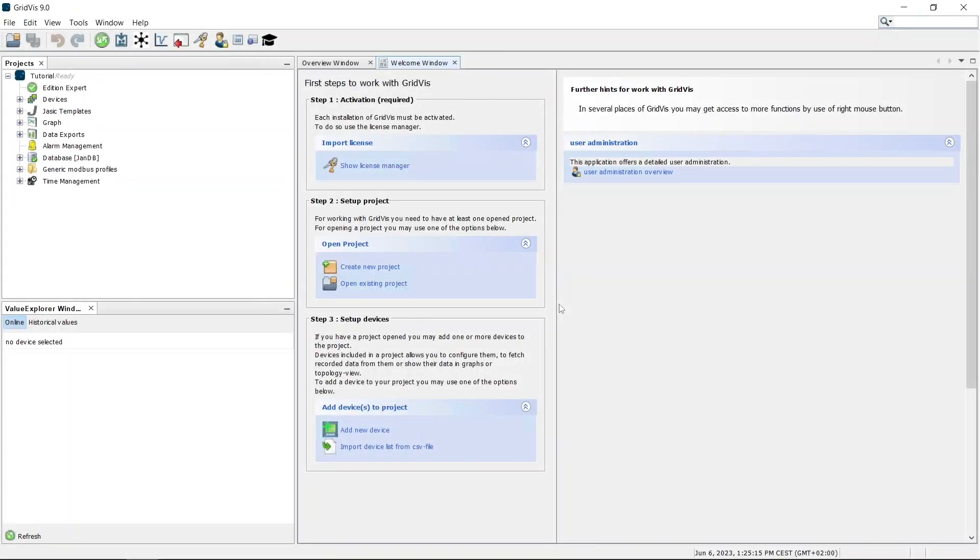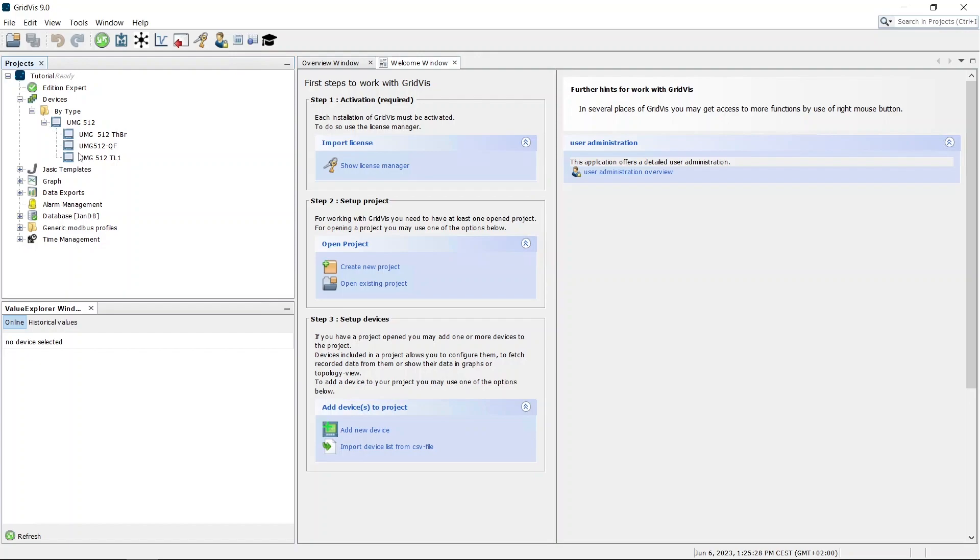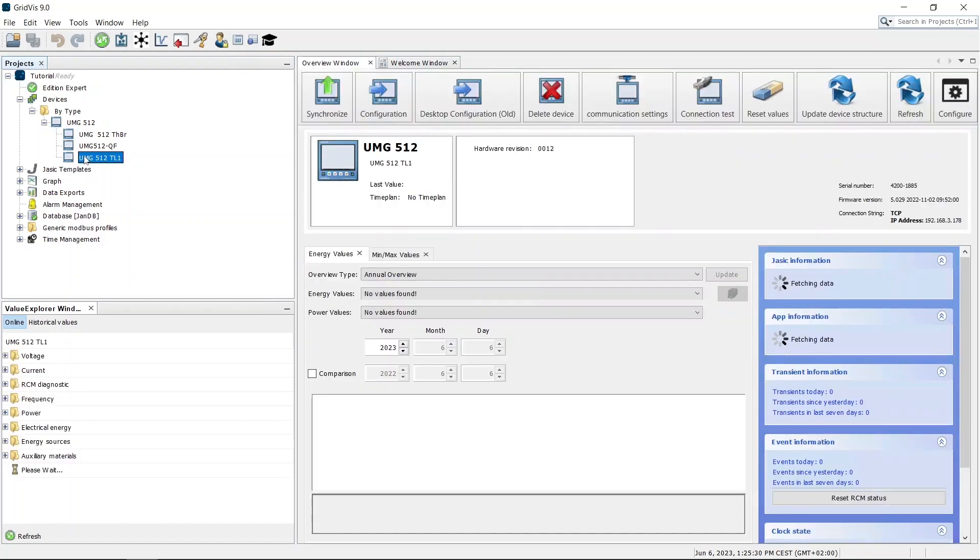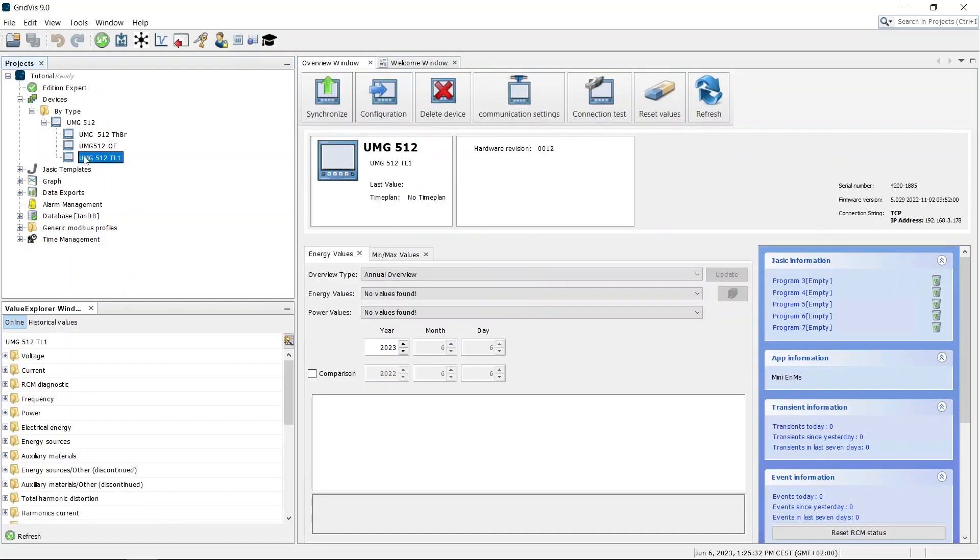Expand the device tree of your project to the device you want to configure. Open the overview window of the device by double-clicking the device name. Then open the device configuration.